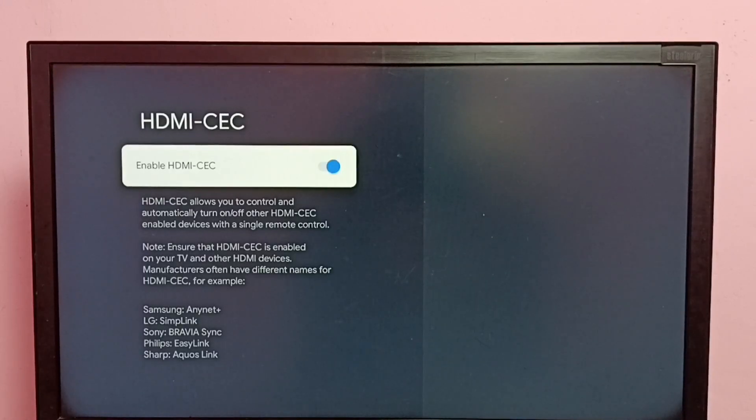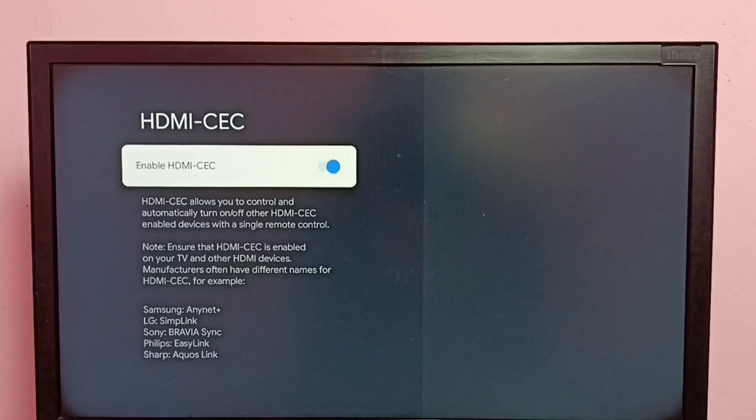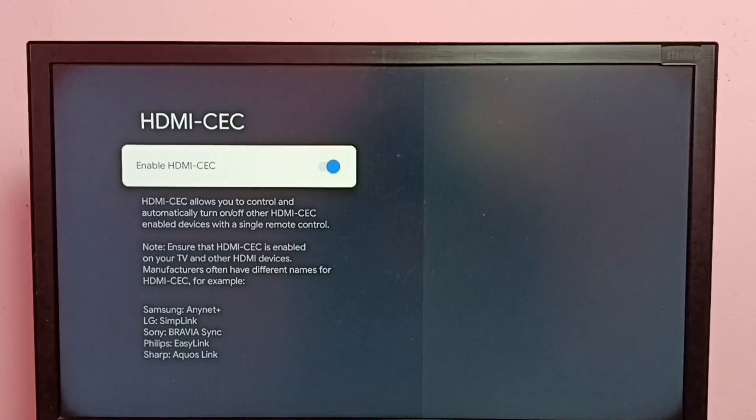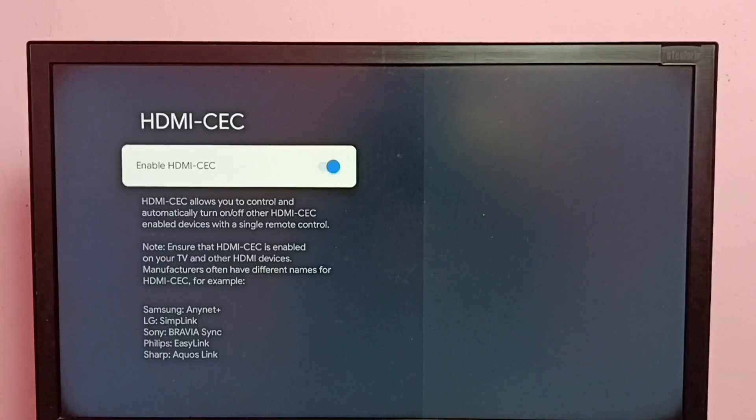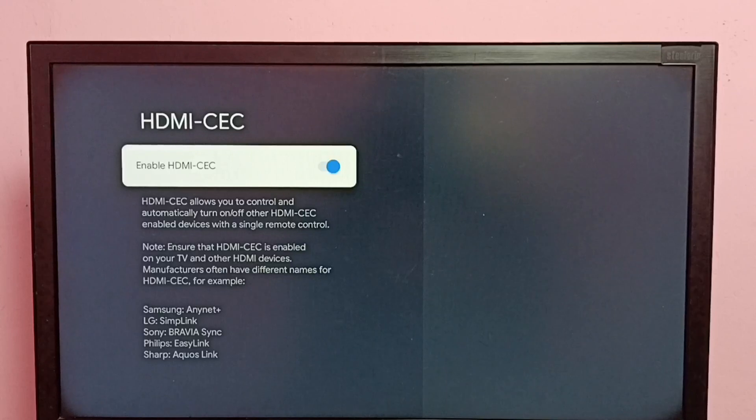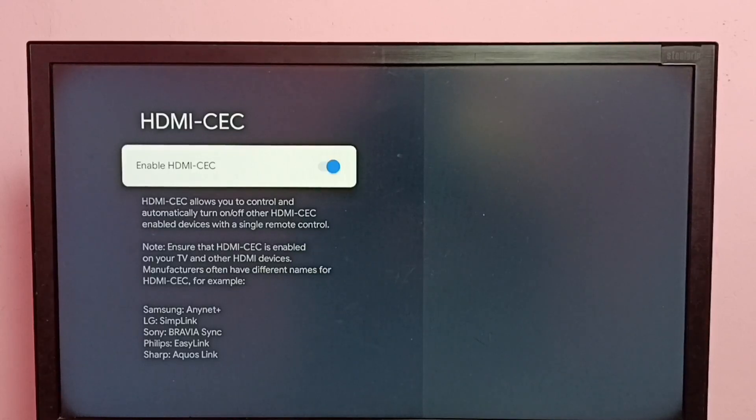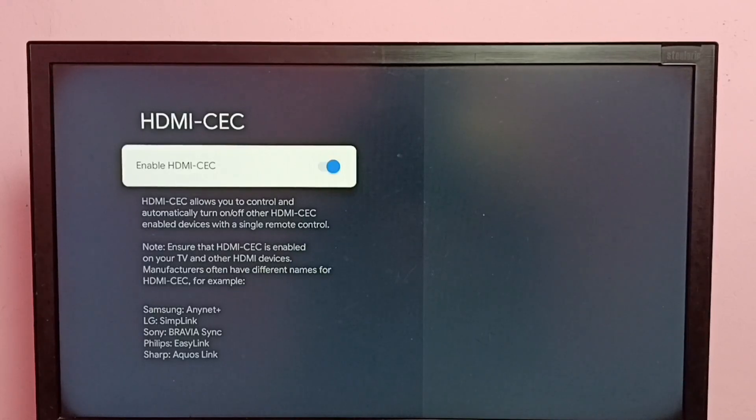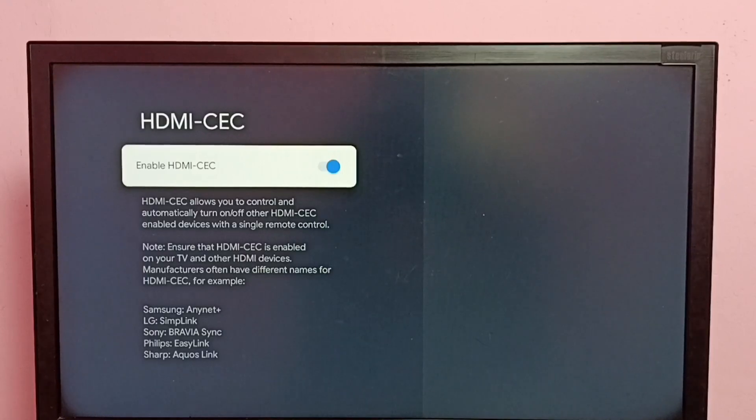Then with a single remote control, we would be able to control all these devices. We can turn on or off all these devices and control them all using a single remote control. That is the feature.